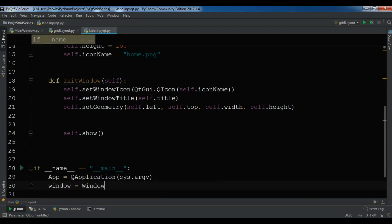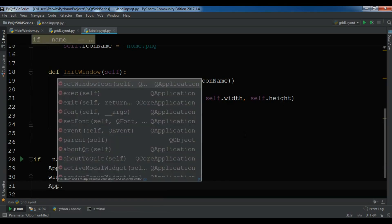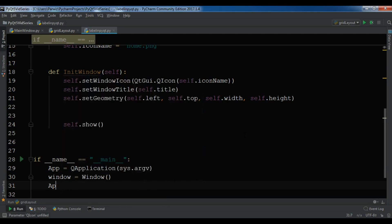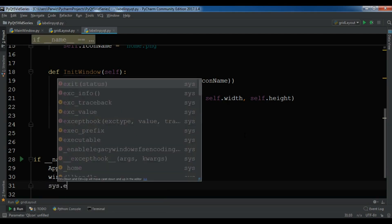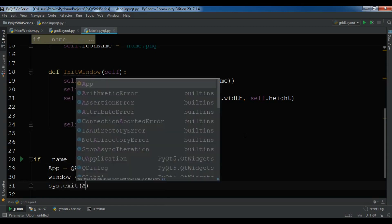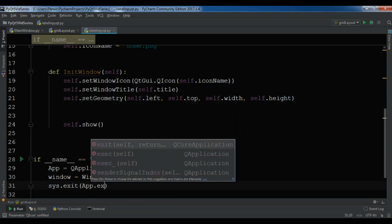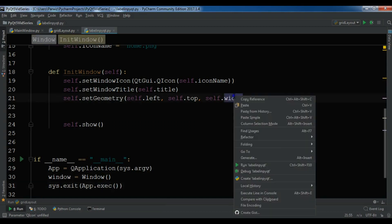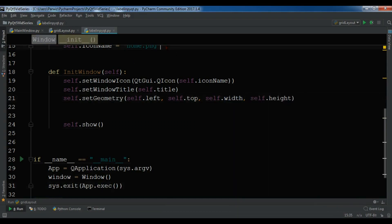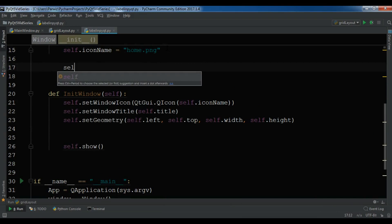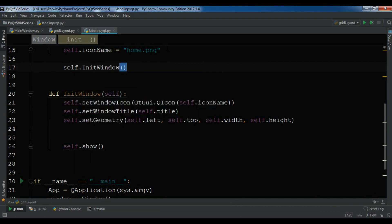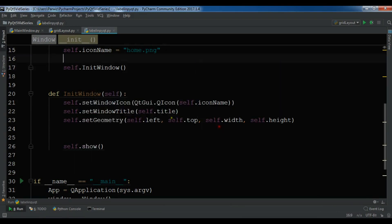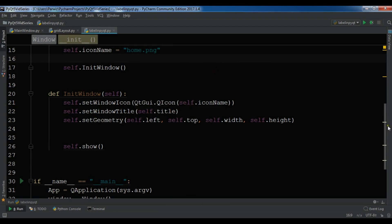Create our window class object, and sys.exit app.exec. Now before this, let me call my init window. Let me show 200, 200, 400 and 300.